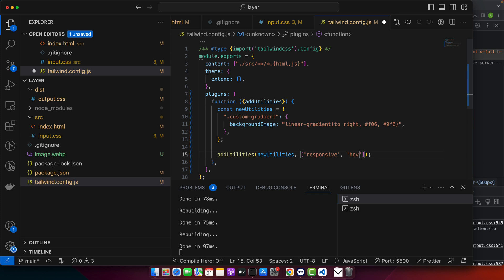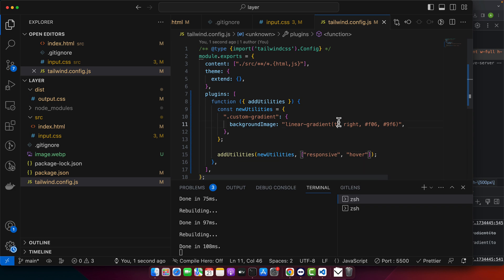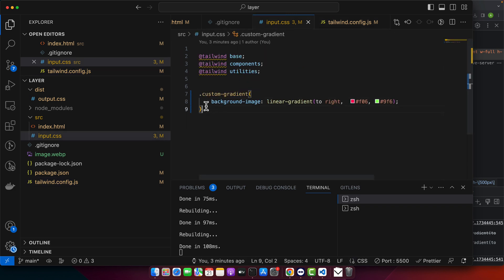In this config, I've added a custom-gradient utility and made it responsive and hoverable. This means you can use classes like hover and md variants. Let's try this - I will remove the custom-gradient from here and you can see that it is still visible.